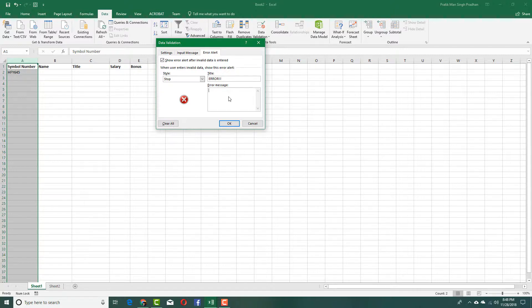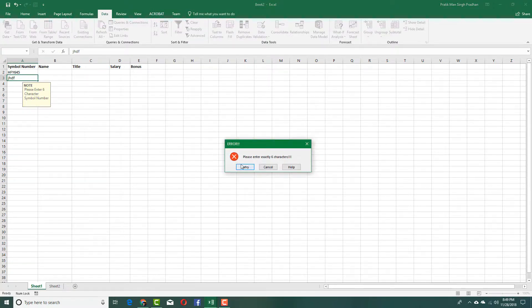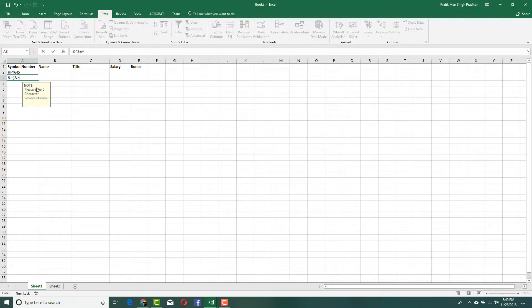In the Error Alert tab, I'll set the title to 'Error' and the message to 'Please enter exactly six characters.' Now when I click on the cell, the note pops up prompting me to type exactly six characters, and if I don't comply it shows my custom error message.